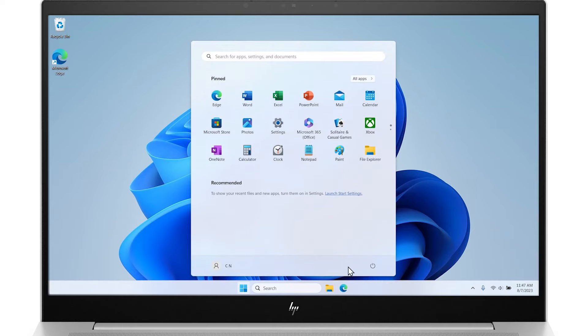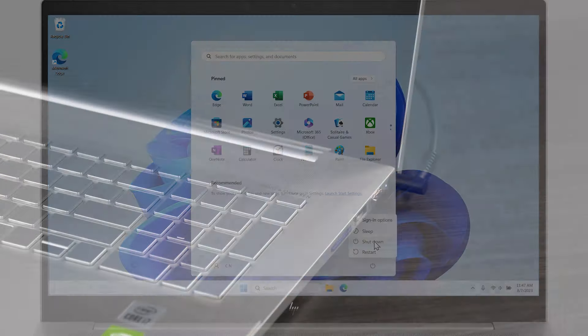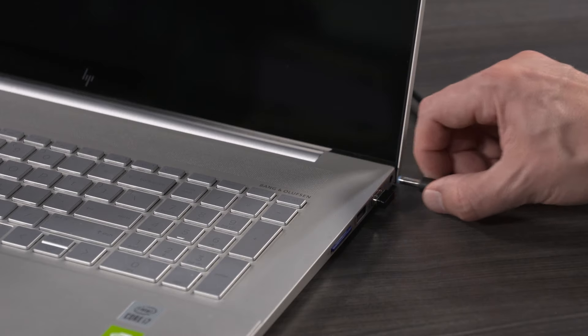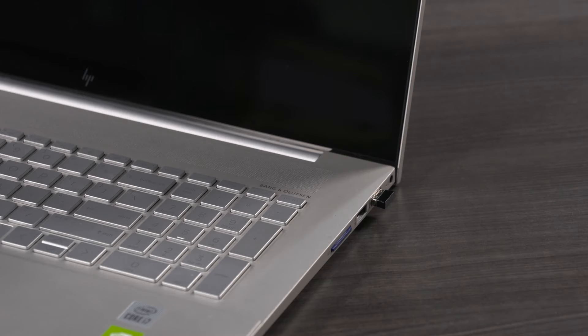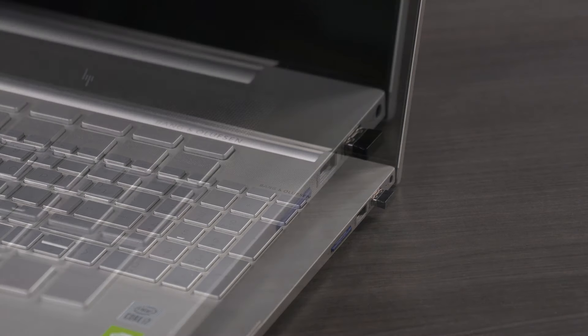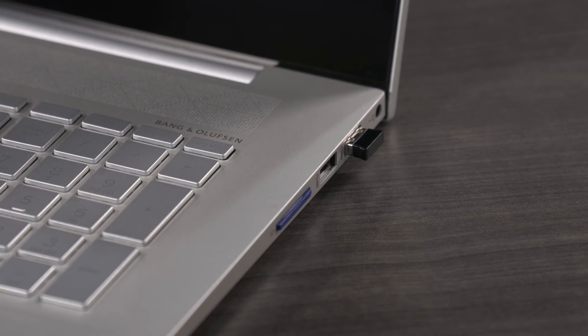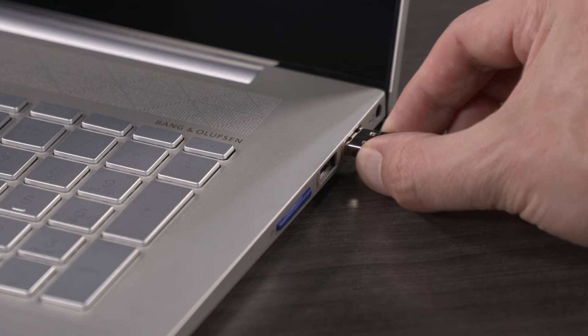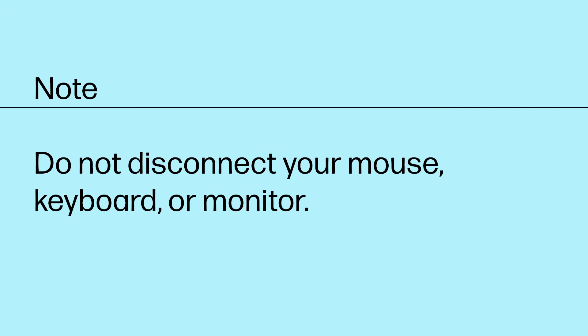First, turn off the notebook. Unplug the AC adapter from the notebook. Disconnect any external devices connected to the notebook. Do not disconnect your mouse, keyboard, or monitor.